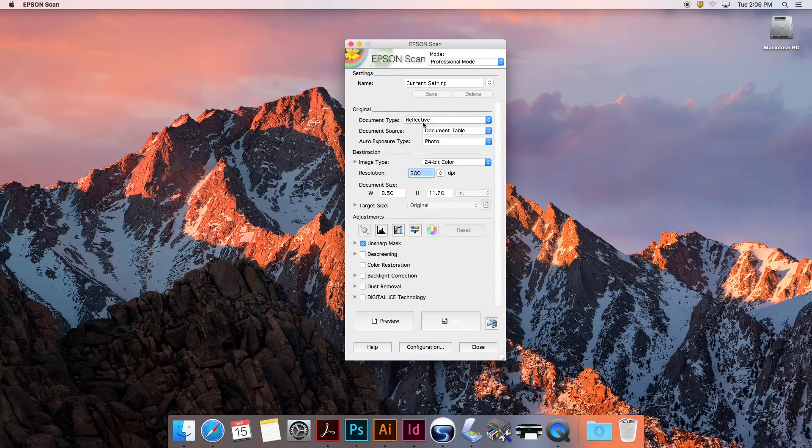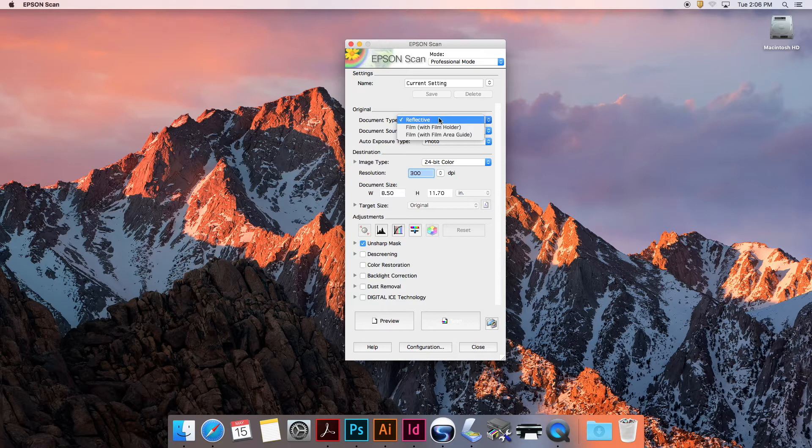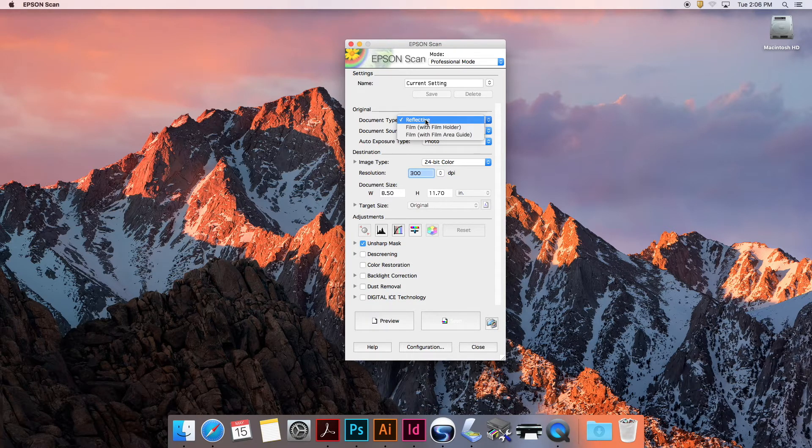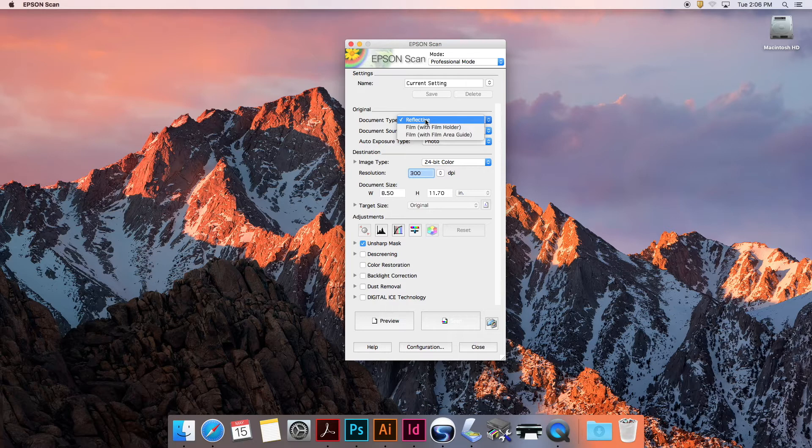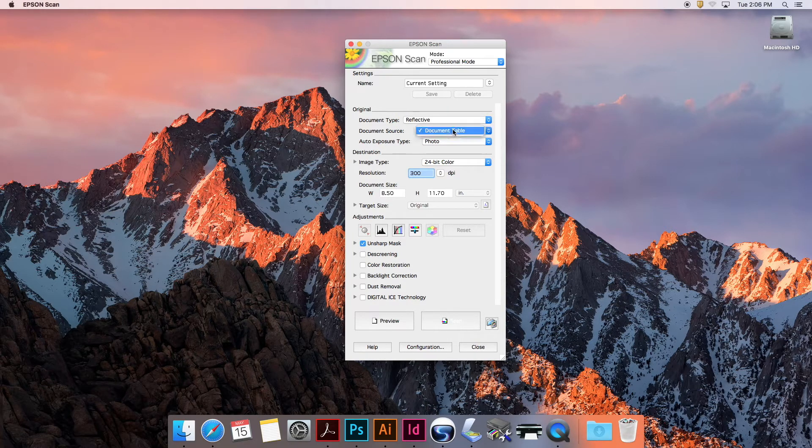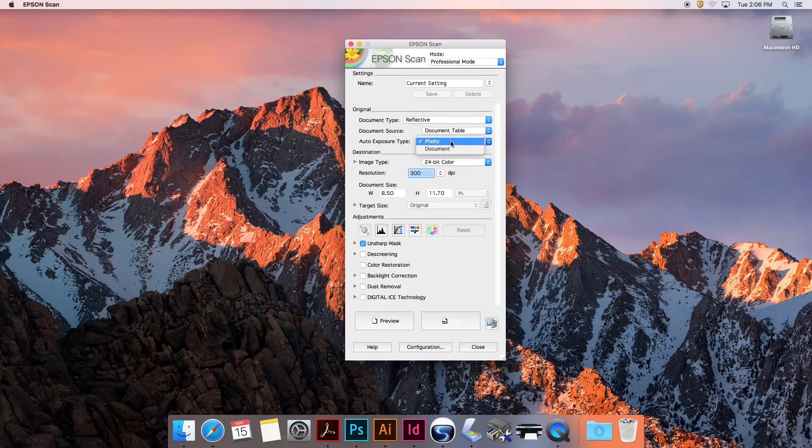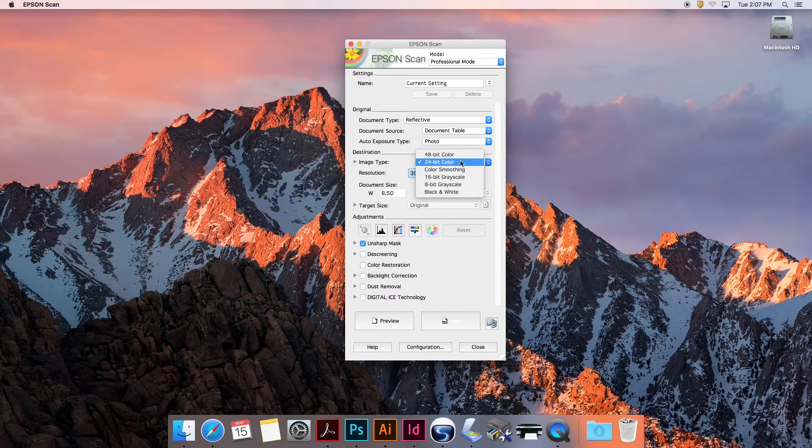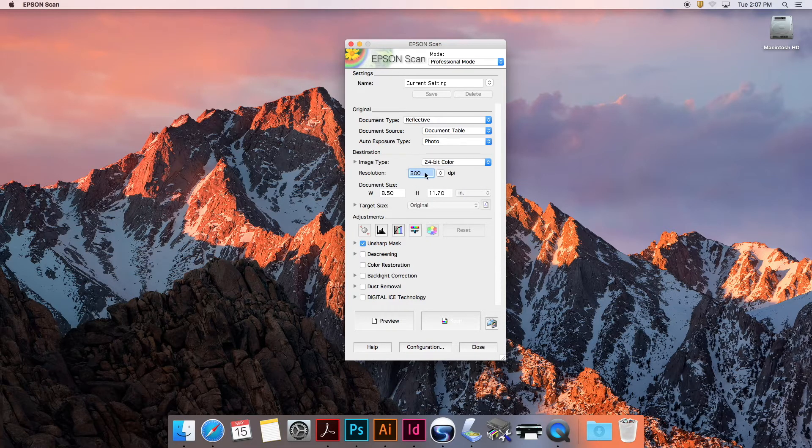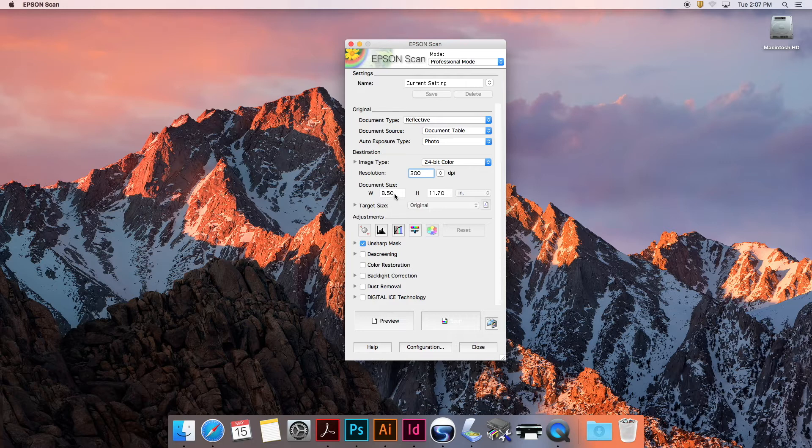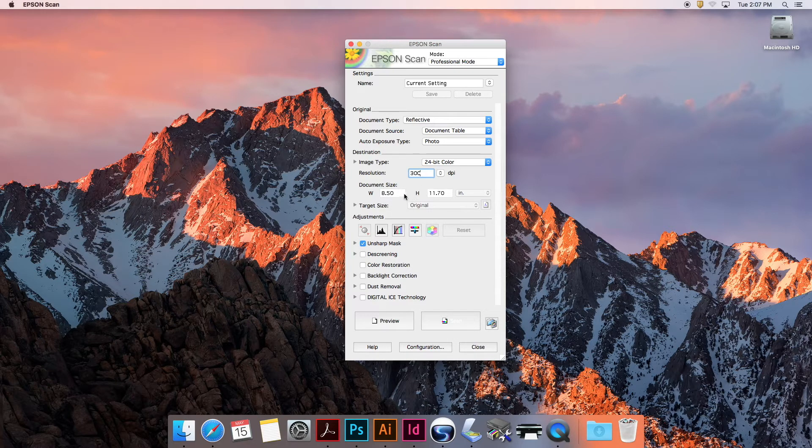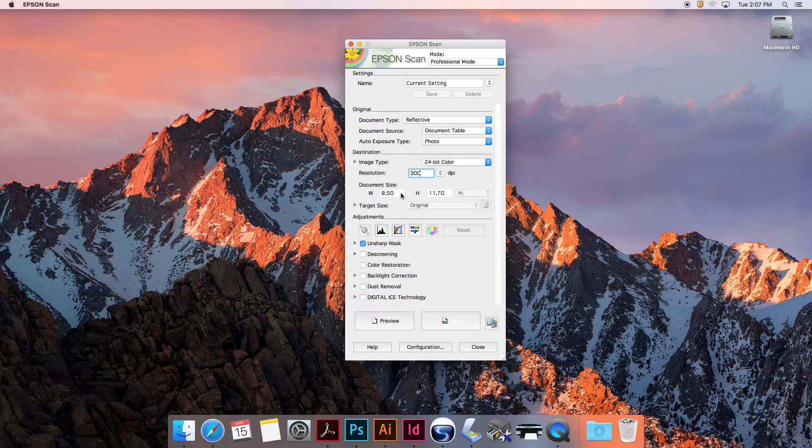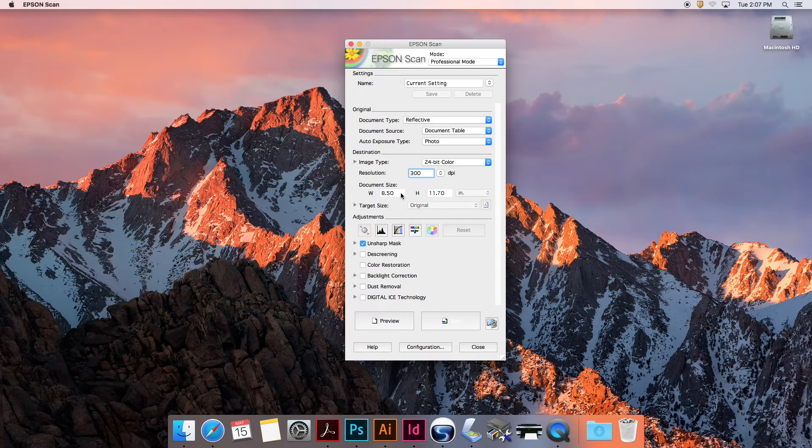Document type is reflective, which means it's not using a film holder. Document source is the document table. We can do an auto exposure type of photo since we are scanning a photo, and for the image type, do 24-bit color. Resolution is 300 DPI. This is set automatically to letter size, so it would scan within the boundary of the letter size at 300 DPI.